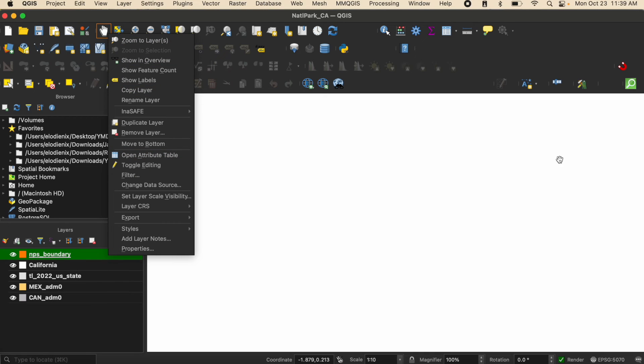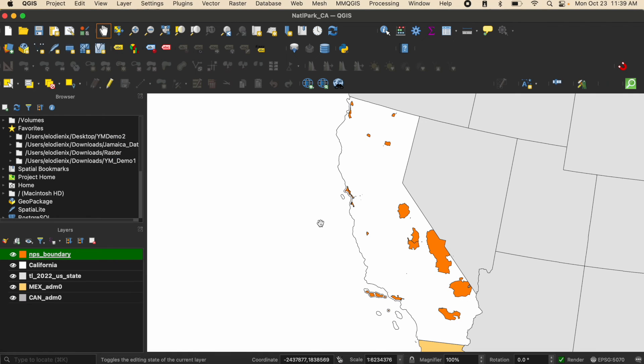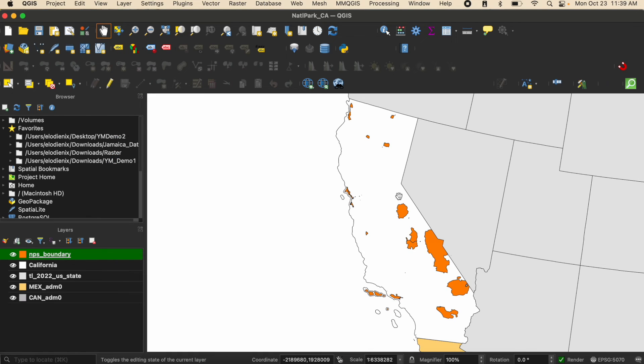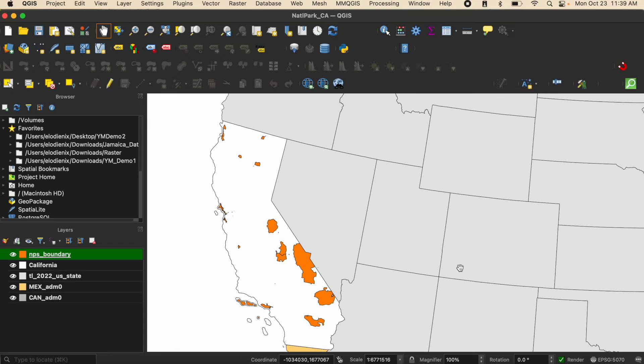I'm just going to right click and say zoom to layer so it takes me to where the data is.